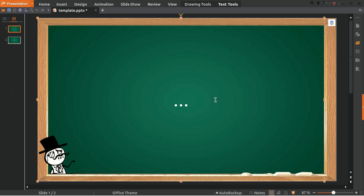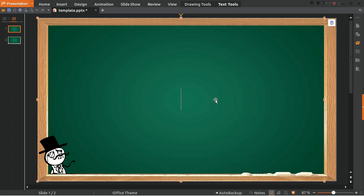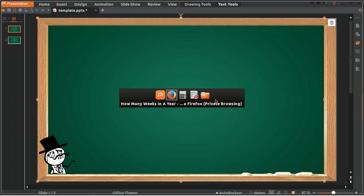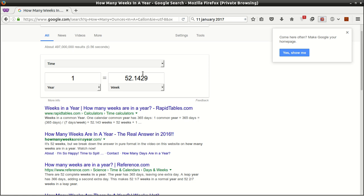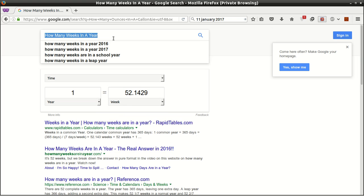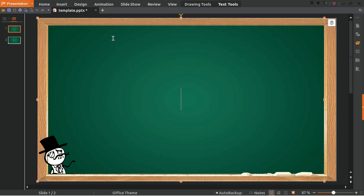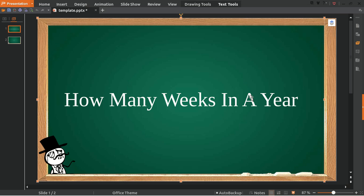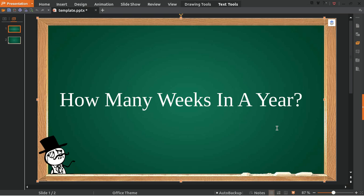Hello everyone, welcome to this video. Today we're going to talk about how many weeks in a year.